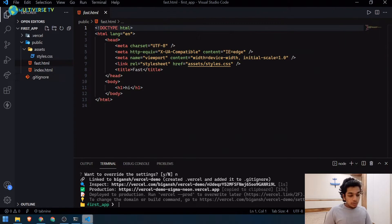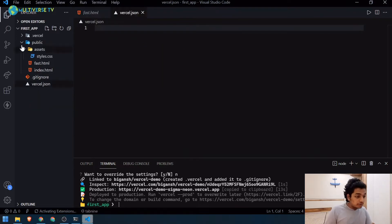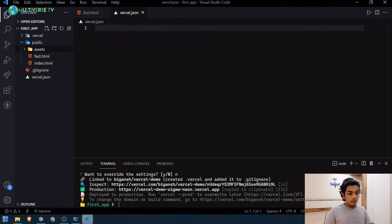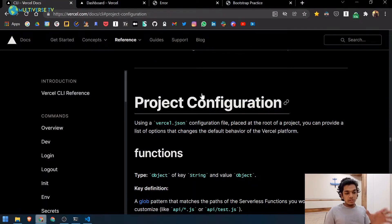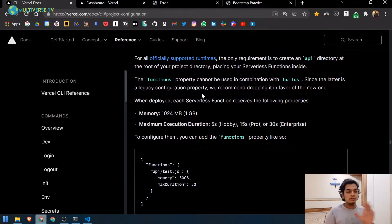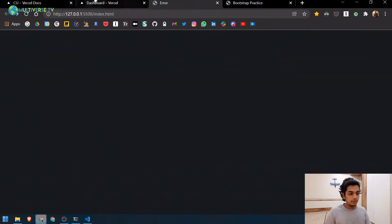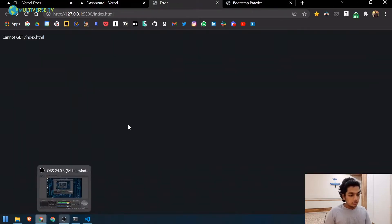I also recommend creating a file outside the public folder called `vercel.json`. This file enables project configuration — a powerful Vercel feature that lets you do things like strip trailing slashes or remove file extensions from URLs.